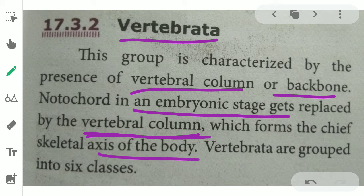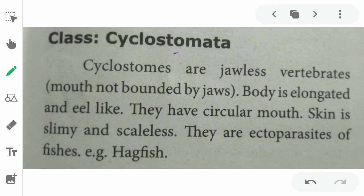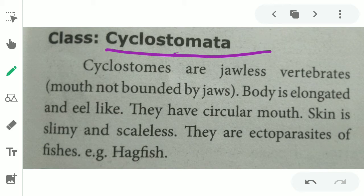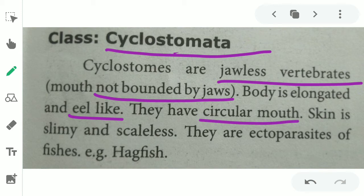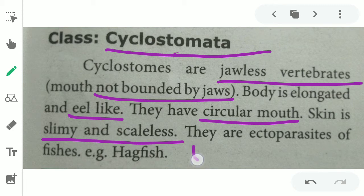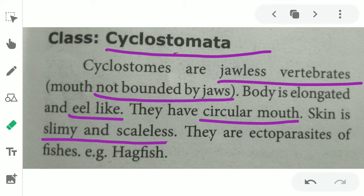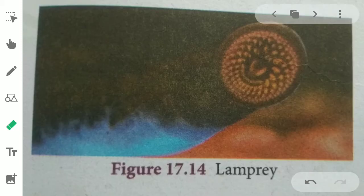Vertebrata is grouped into six classes. First, Cyclostomata — these are jawless vertebrates. The mouth is not bounded by jaws; it is circular. They have an elongated, eel-like structure. The skin is slimy and scaleless. They are ectoparasites — they attach to other fish bodies. Example: lamprey and hagfish.